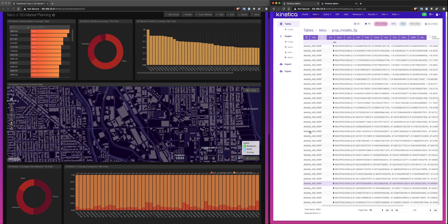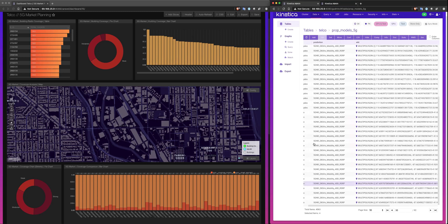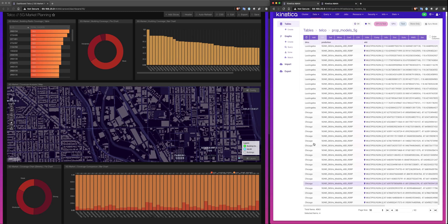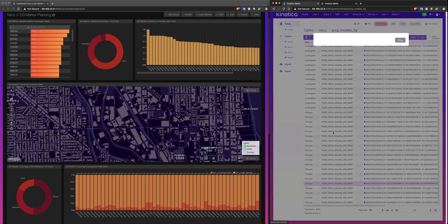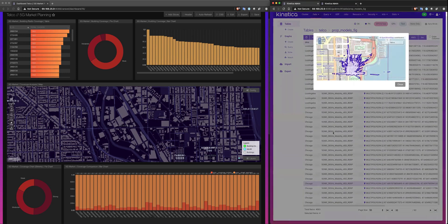In the table view, we're looking at the table that represents the propagation models themselves. And it's a pretty simple schema. We have a DMA, which designates the market. We have the prediction frequency, and then we also have the propagation model geometry itself.